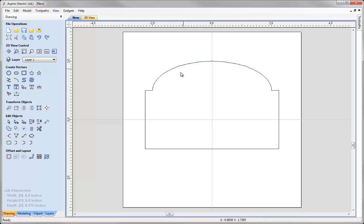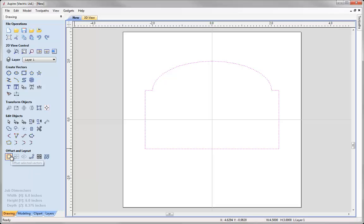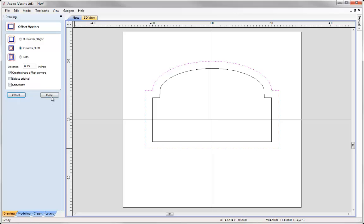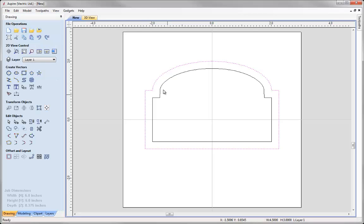Now I would like to create a vector that represents the inside of the frame. So to do that I am simply going to take what I already have and use the offset option and offset that inwards by a quarter of an inch, press offset, close that down and there we have an outer and inner frame.